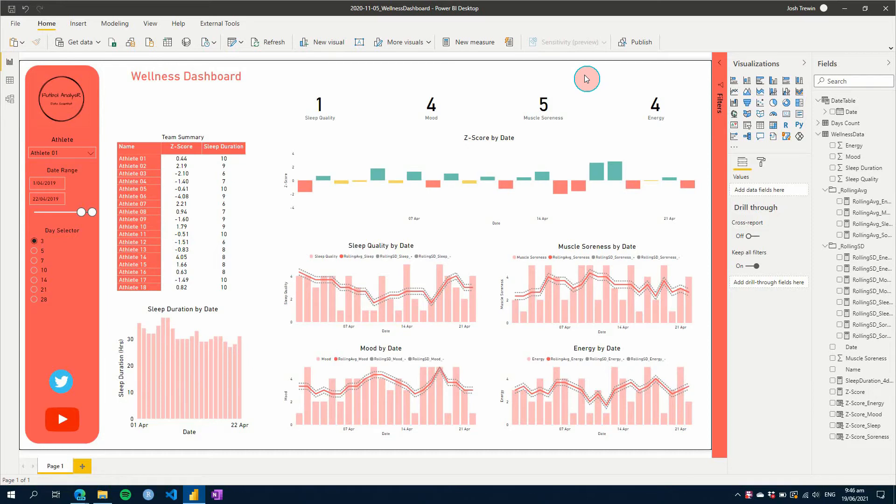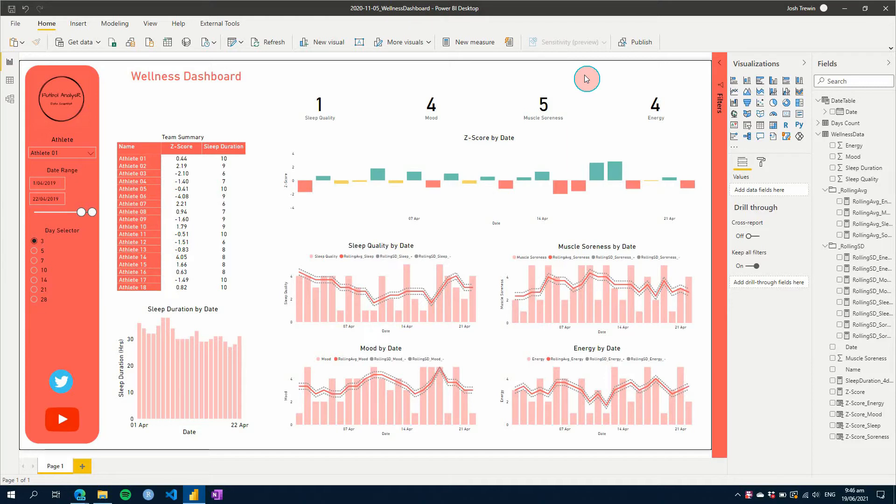Are you collecting subjective data from your athletes, but they don't fill it in all the time? Well, in this week's Power BI for Sports Science video, I'll show you how to hide blank data in your Power BI reports. So let's get started.